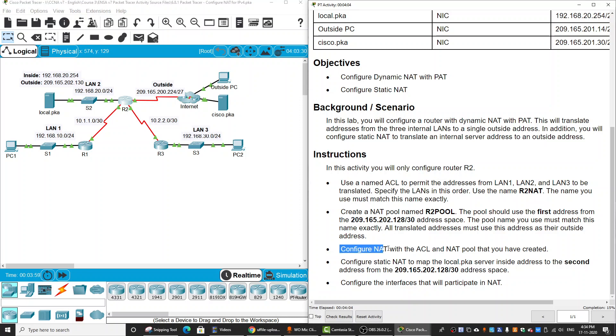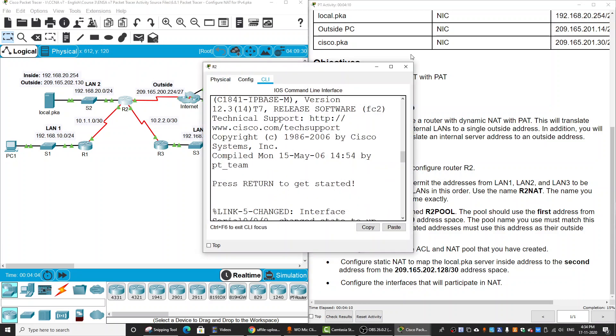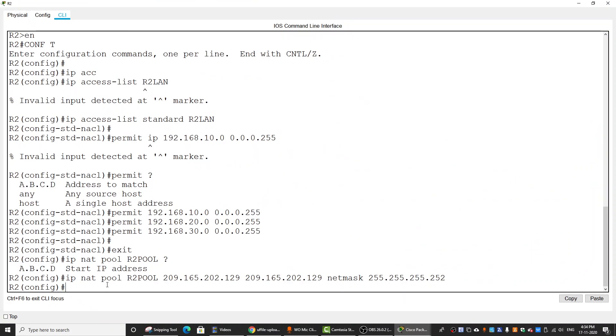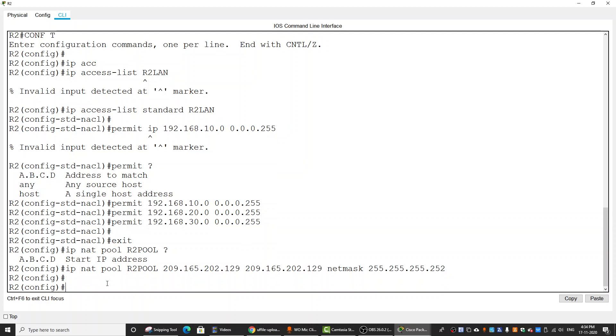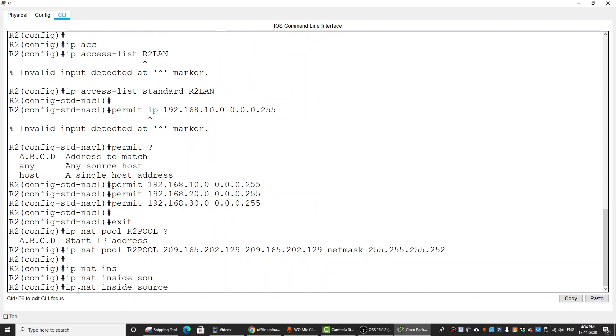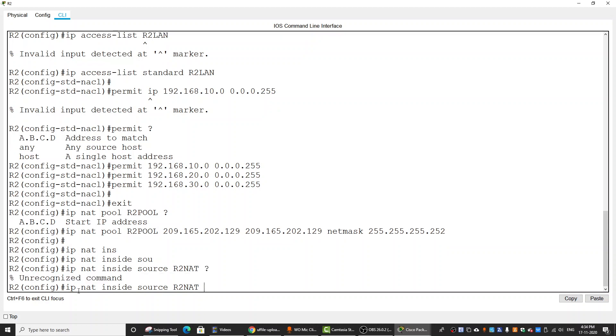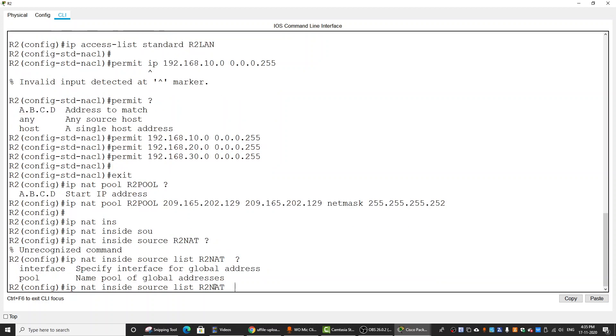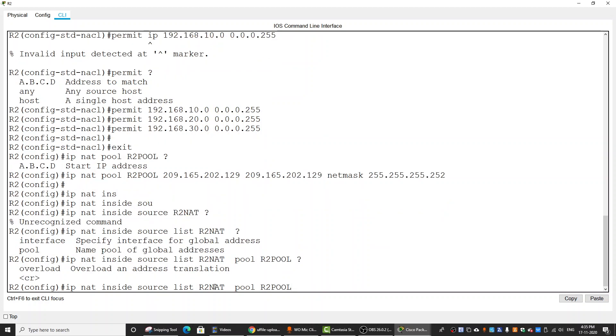And then we will configure NAT with the ACL and the NAT pool we have just created. IP NAT inside source list R2NAT pool R2POOL overload, which means PAT or Port Address Translation.